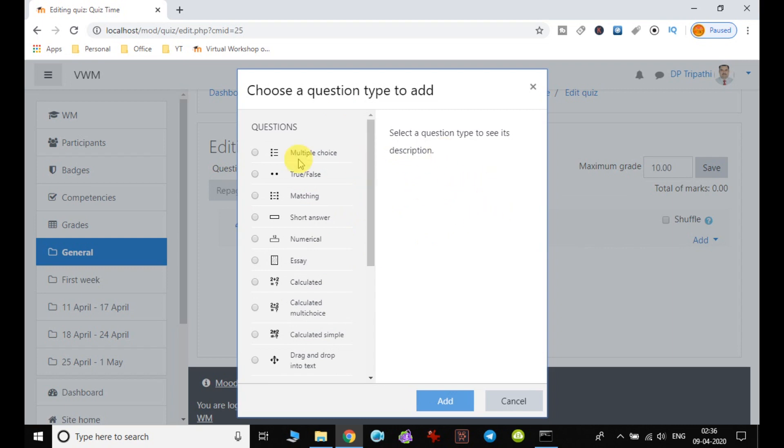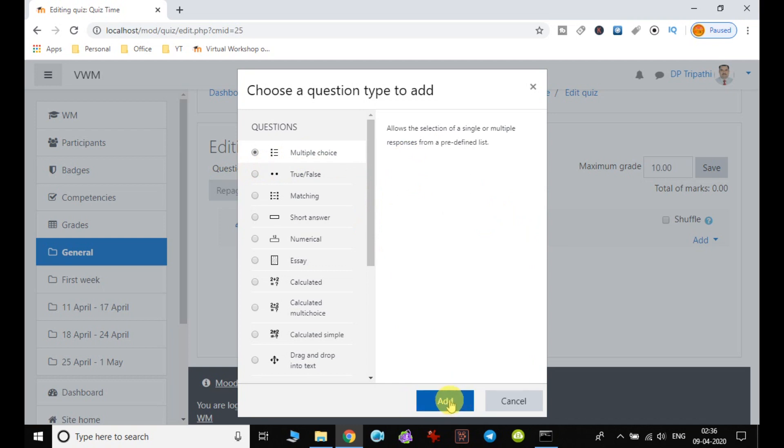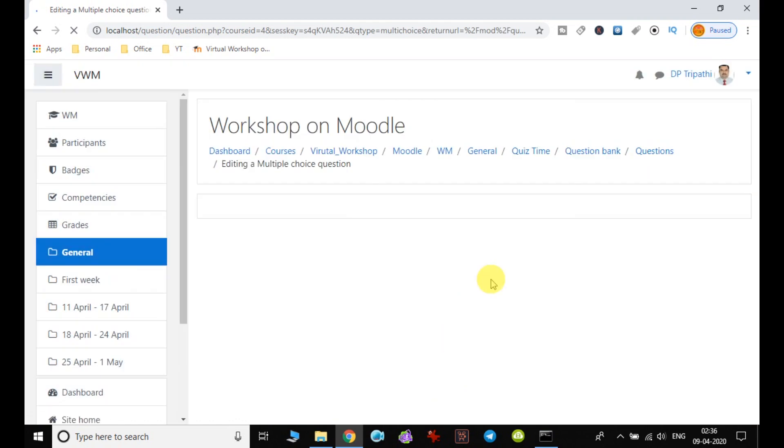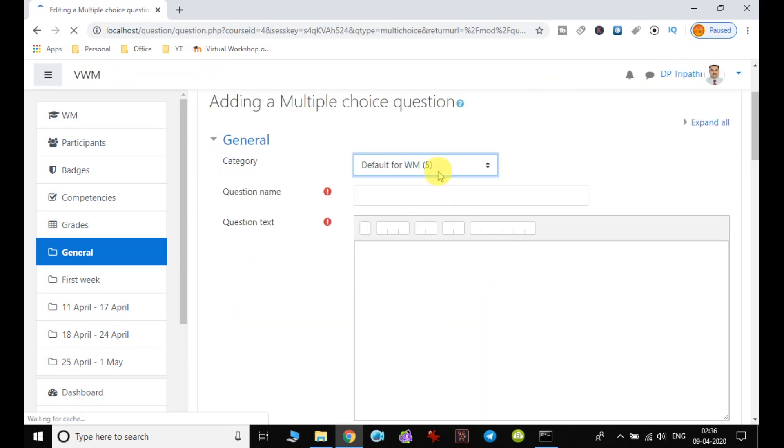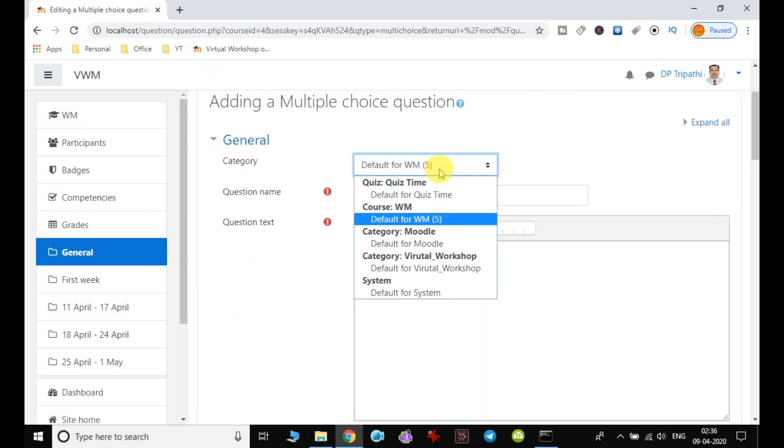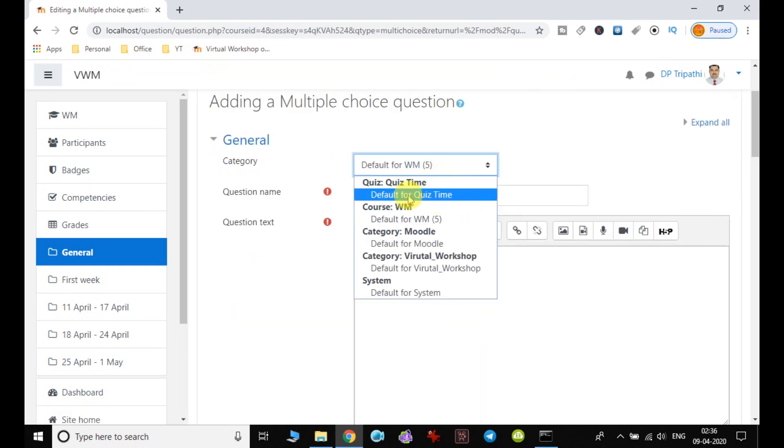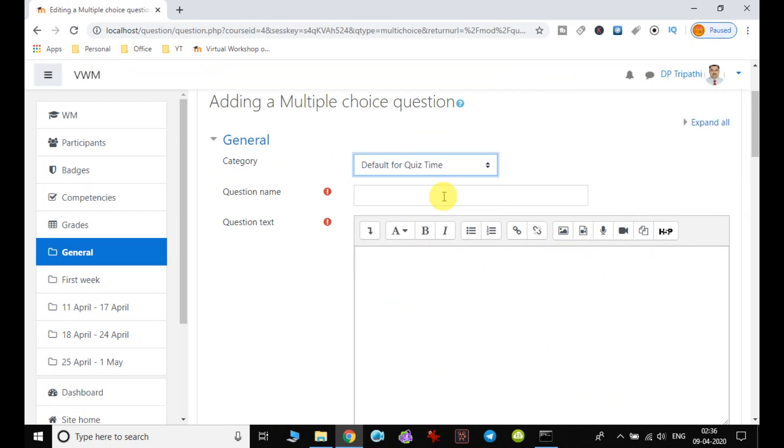First one, I am taking the multiple choice, which will allow me to give more than one option to answer. I click on add, and it will open one window. So here we can select the category. By default I am going with the default for quiz time.